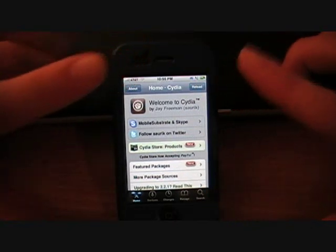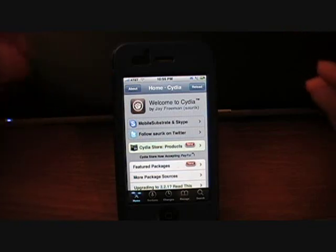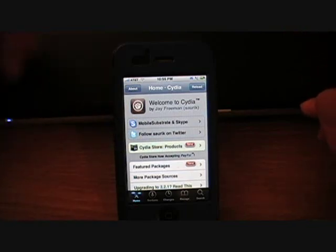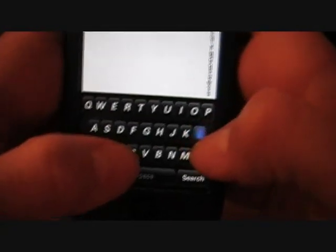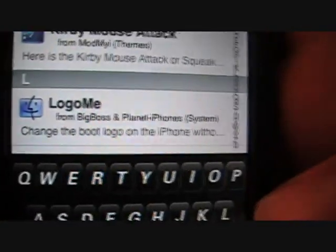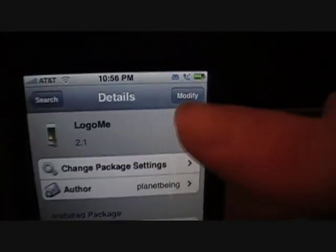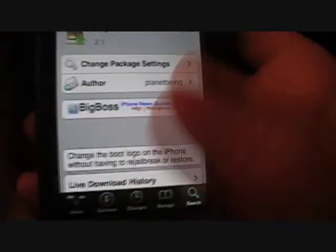First you're going to want to open up Cydia, and you're going to want to make sure that you're on the 2.2.1 firmware, or I think it also works with the 2.0.2.1 firmware. Once you open up Cydia, go into search and type in LogoMe. You do not need to add any sources because it is from the Big Boss repository. Press install — I already have it installed to save time — so click install and install.